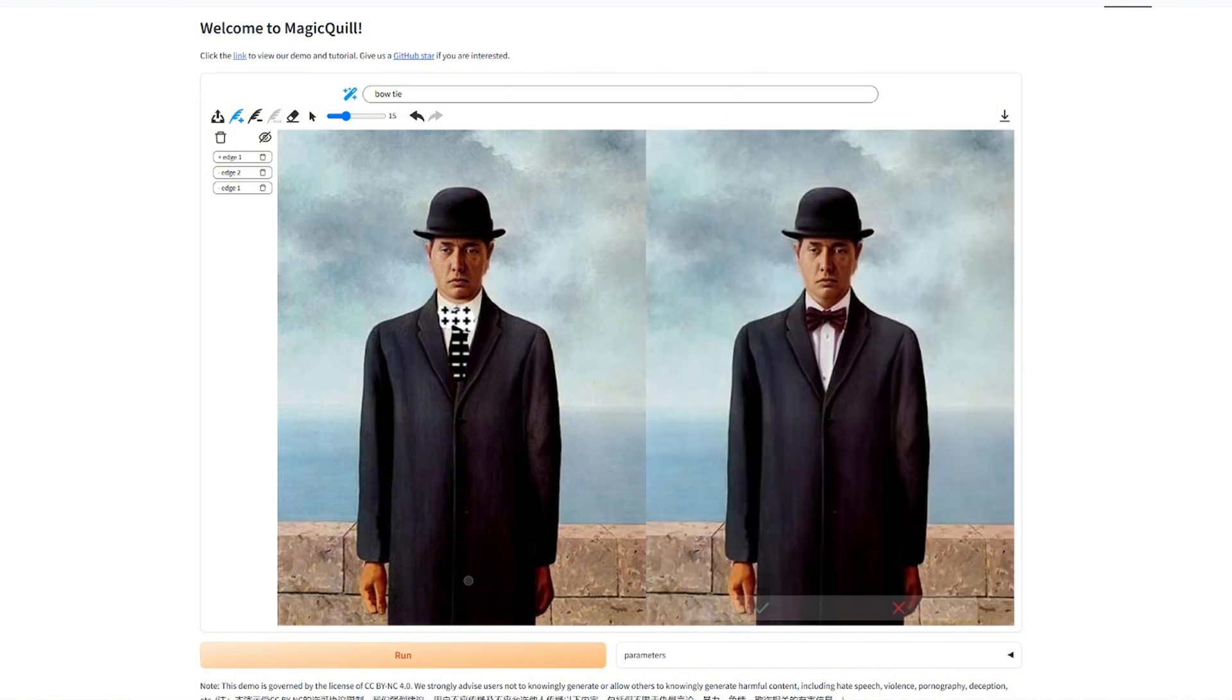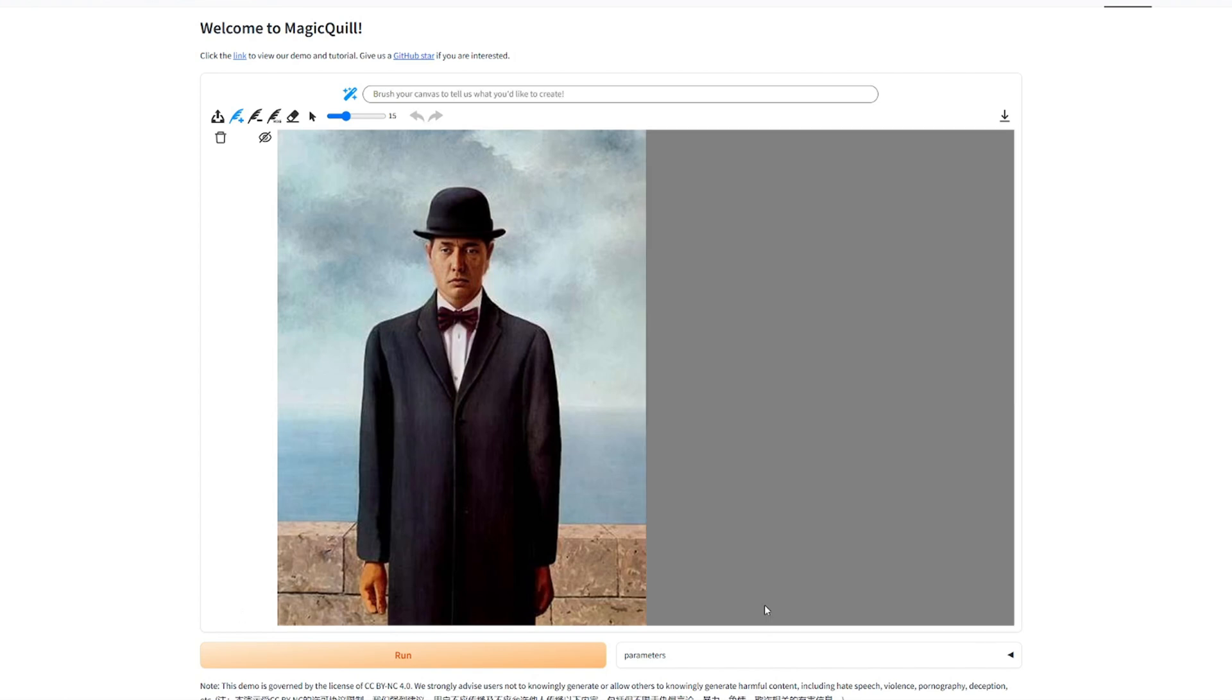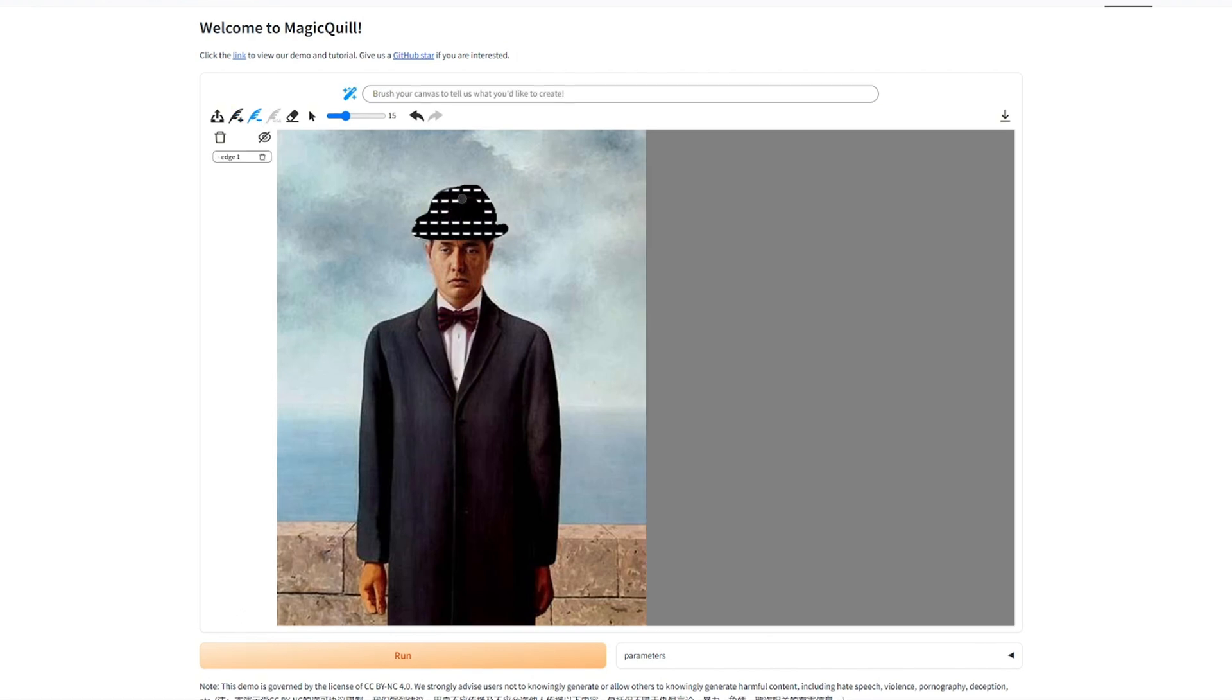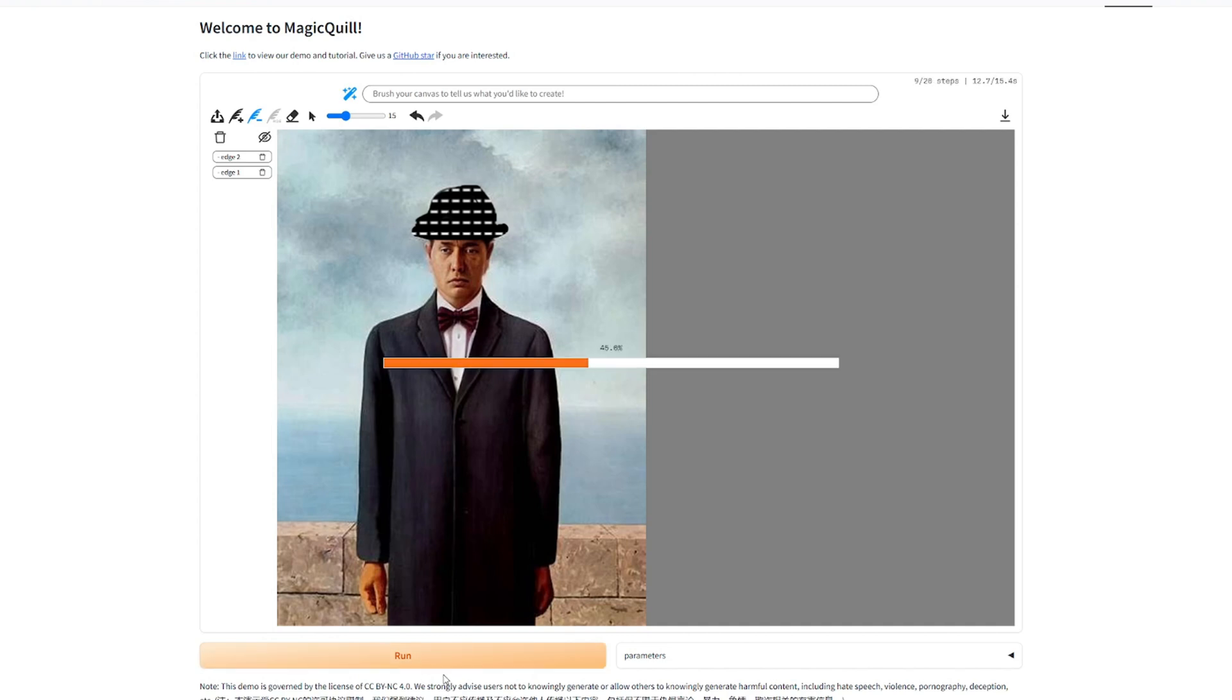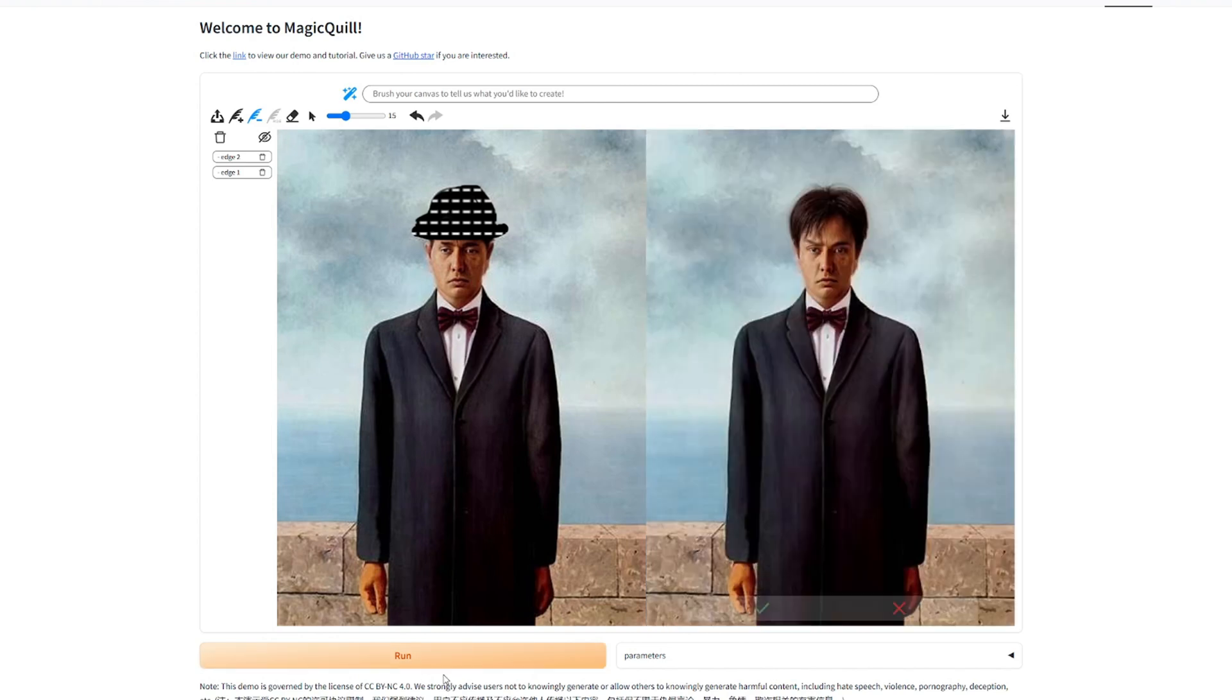Nice. Nice. Now he looks more like a professor to me. Okay, let's accept. Maybe. Yeah, let's try to remove the hat as well.